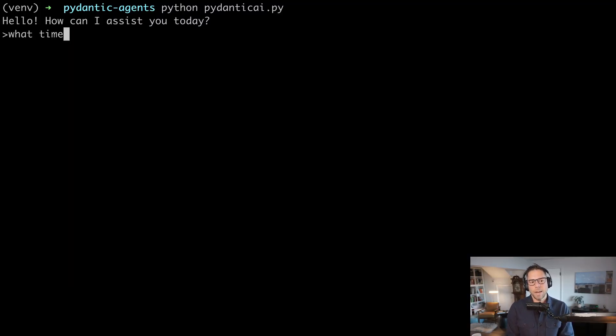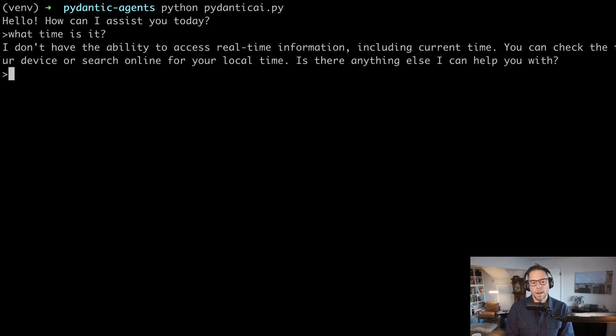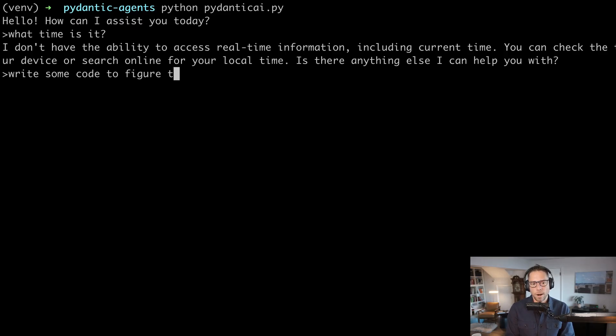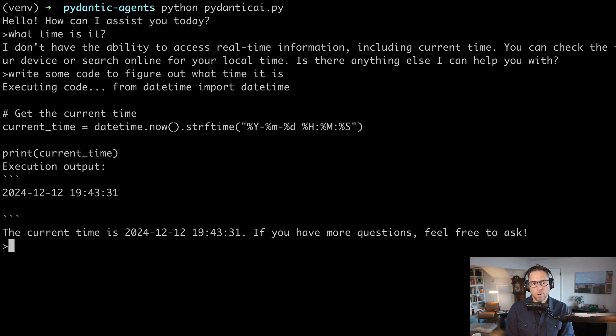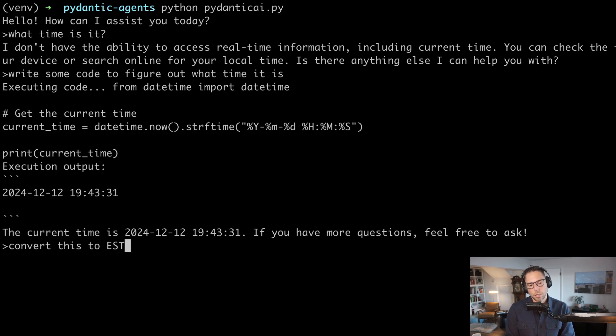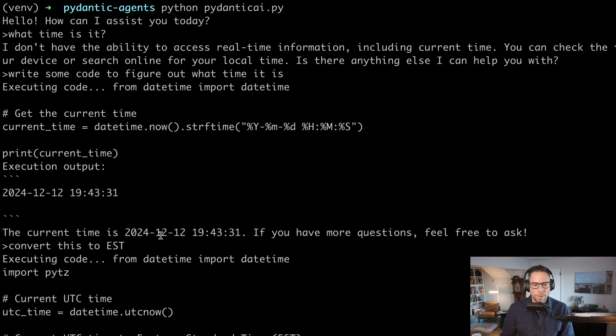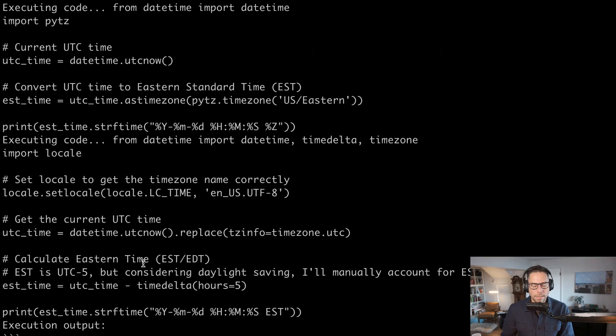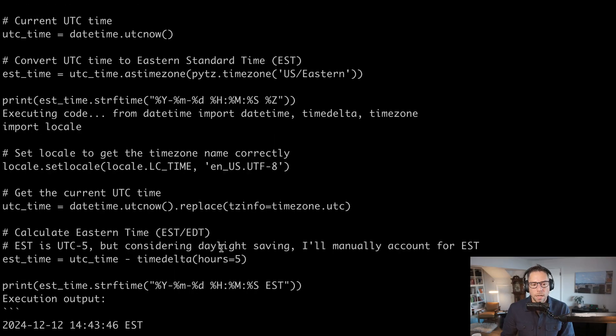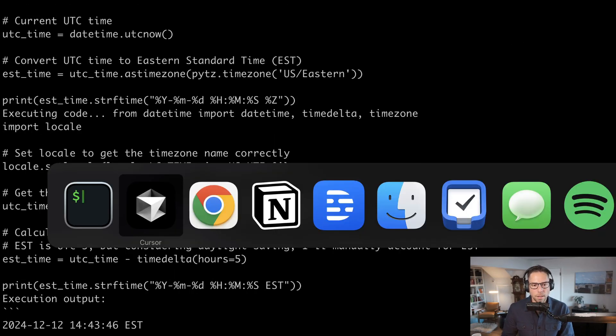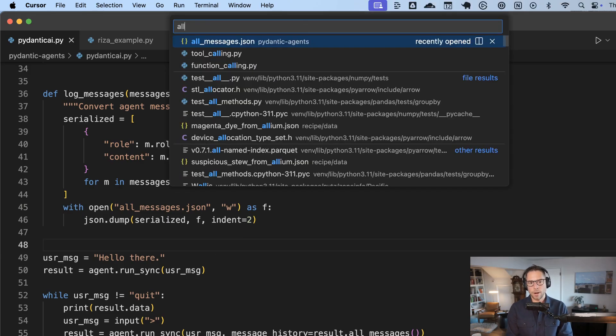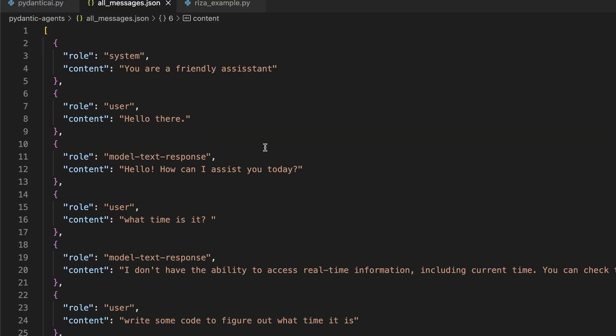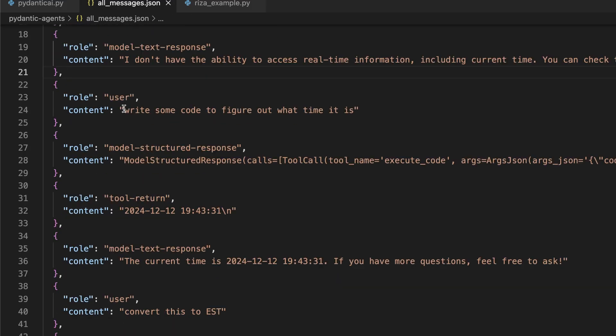What time is it? Write some code to figure out what time it is. So there, we got the time. I'm going to convert this to Eastern standard time. So there we did have that. We imported PYTZ again. And it did not work the first time. And then it retried. Let's see if we can get a little bit more insight into how that process worked. So here is all the messages from that run.